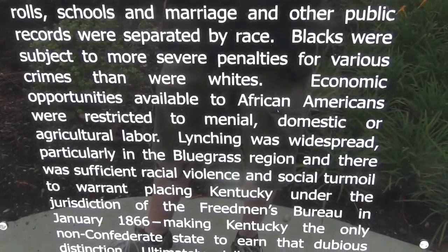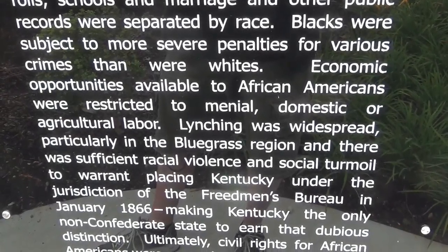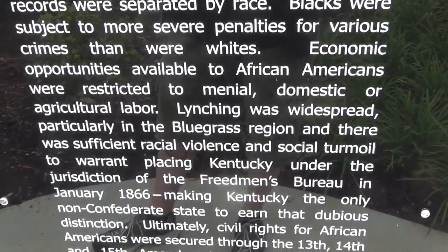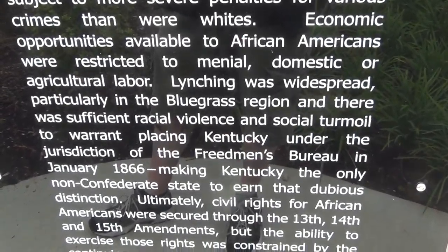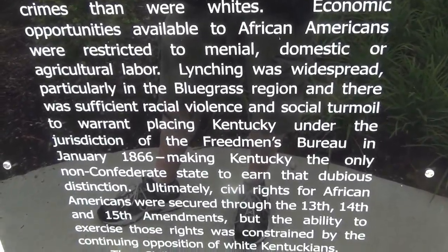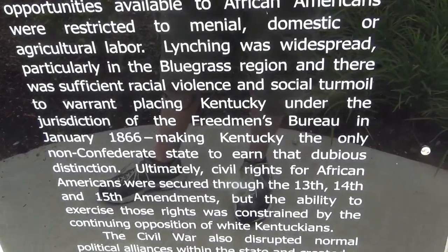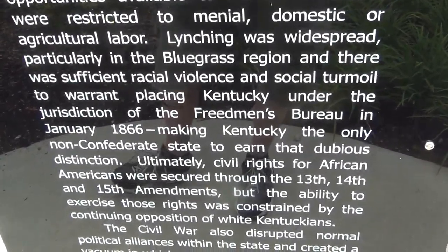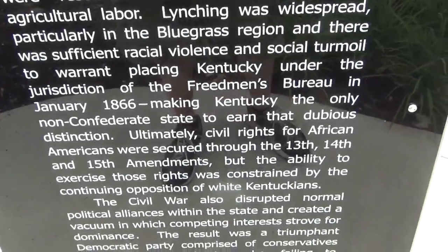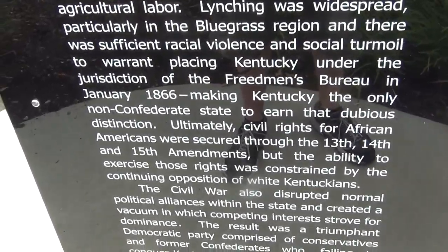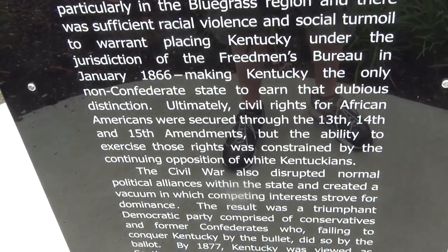Economic opportunities available to African Americans were restricted to menial domestic or agricultural labor. Lynching was widespread, particularly in the Bluegrass region, and there was sufficient racial violence and social turmoil to warrant placing Kentucky under the jurisdiction of the Freedmen's Bureau in January 1866, making Kentucky the only non-Confederate state to earn that dubious distinction.